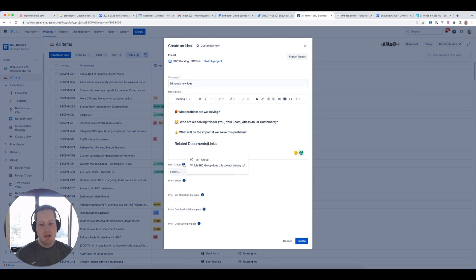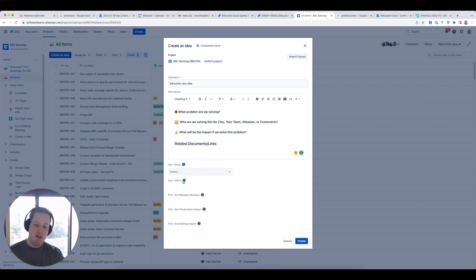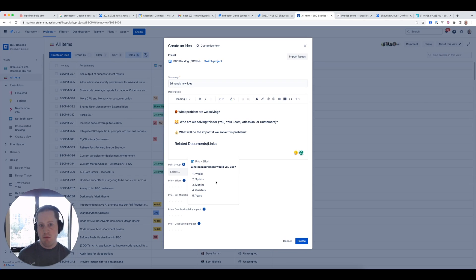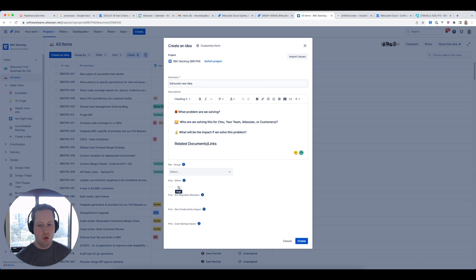Similarly, if the person submitting the idea has a rough idea of the effort required to implement it, they can put that here. We've explained what each level on the score means. We try to find a good balance between making this objective and measurable, but not asking people to commit to things they can't realistically predict. Rather than asking how many weeks or sprints, we ask what unit of measurement they would use to measure the time taken — if something's tiny, they'd probably measure it in weeks; if something's huge, maybe in years. That's how they score the effort column.